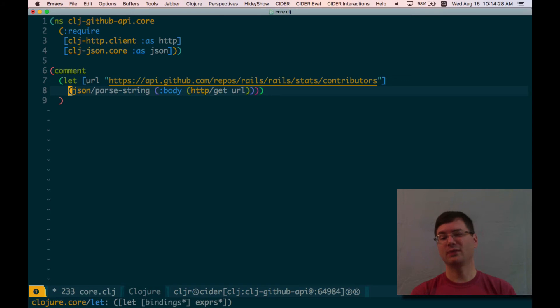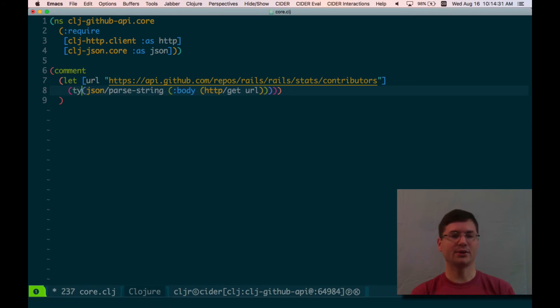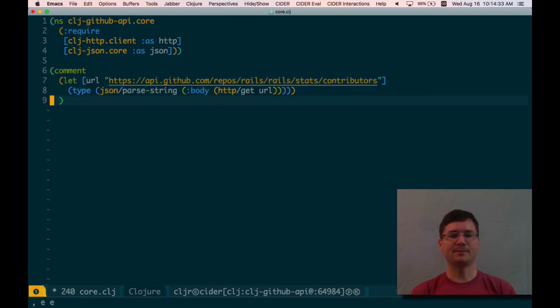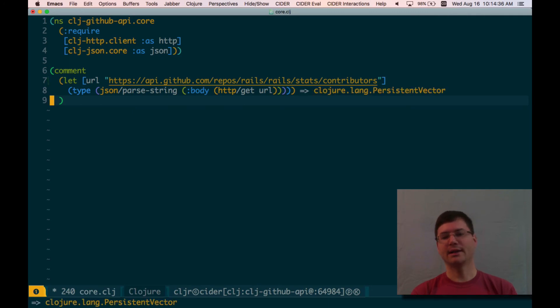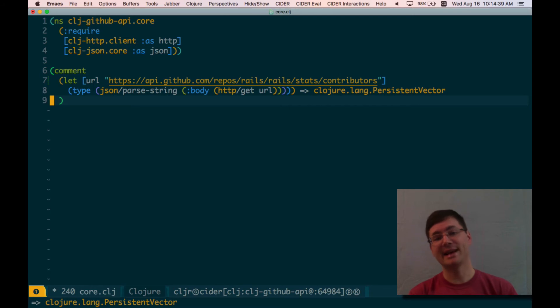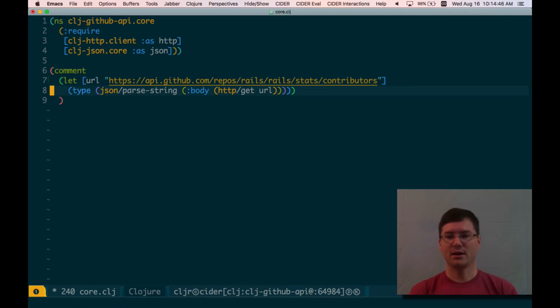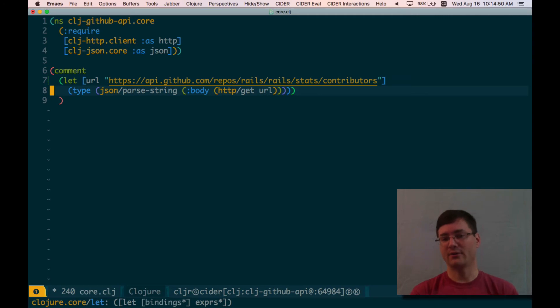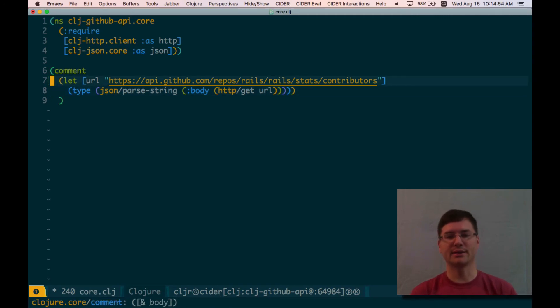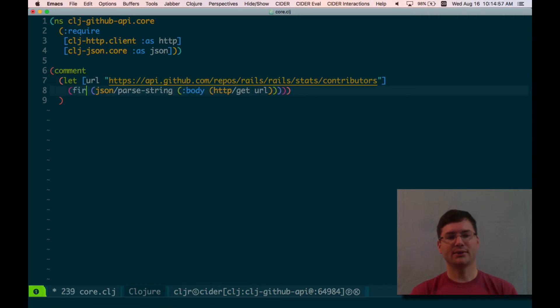JSON parse string. Again, I'm not going to run this as it is, because it's going to bog down my editor if I do. So let's just see what we get back. Okay, clojure.lang.persistent vector. This is Clojure's built-in array type. It's a little bit fancier than an array in terms of its implementation, but the interface is really just one of an array. So it looks like we're getting a basically JSON array of contributors back. So remembering kind of what API endpoint we're hitting. This is a contributors endpoint.